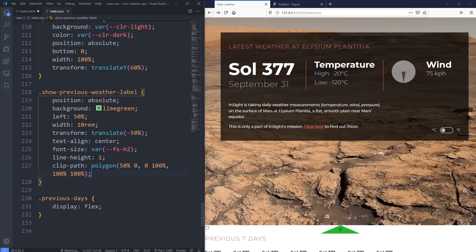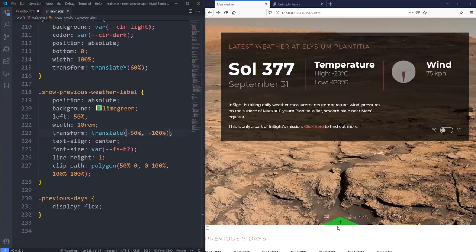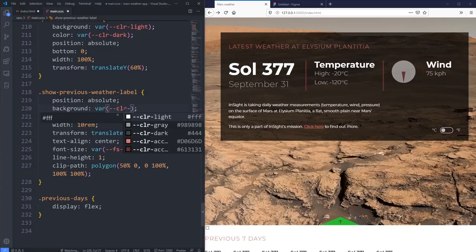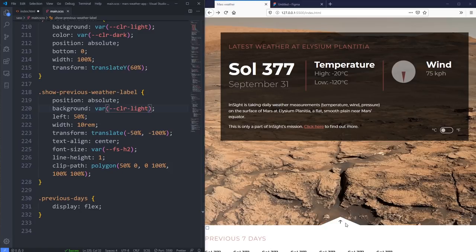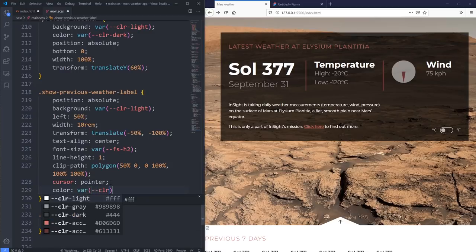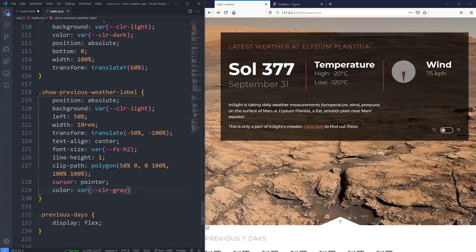Now the only problem is where it is positioned, so we also need to move it up. Where I did my translate at -50%, I'm just going to add a comma and negative 100%, so it takes its own height and moves up 100% of its own height — which puts the bottom where the top was and it's exactly where we want it. The background color can be var(--color-light). Boom — there we go. Now when we click on that the whole thing should come up. We should also put a cursor pointer on there so now it looks clickable. And we can change the color to var(--color-gray) — we're looking pretty good.